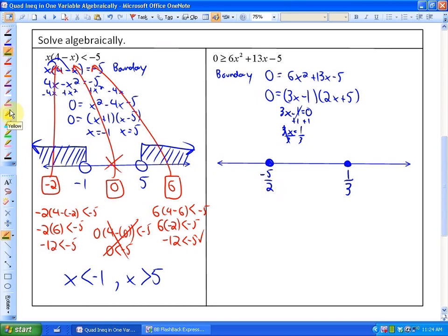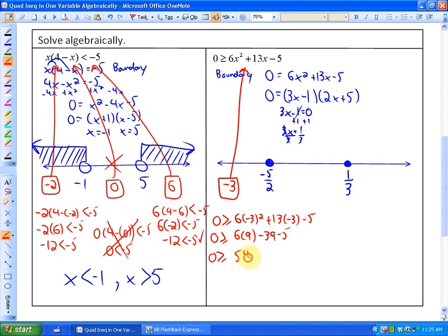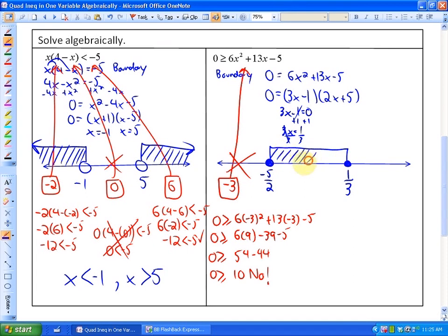We can choose test points from each interval. Testing x=-3 in the original inequality: is 0 greater than or equal to 6 times 9 minus 39 minus 5? That gives 0 greater than or equal to 54 minus 44, or 0 greater than or equal to 10 — the answer is no, so this is not a solution region. The middle region does satisfy the inequality and the last region does not, so the solution is the closed interval between negative 5/2 and 1/3.